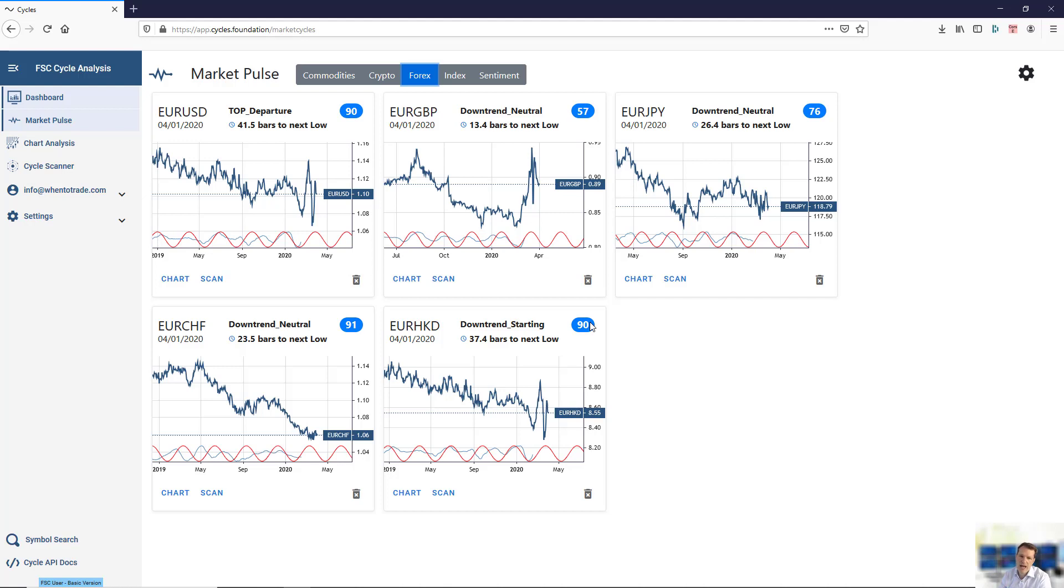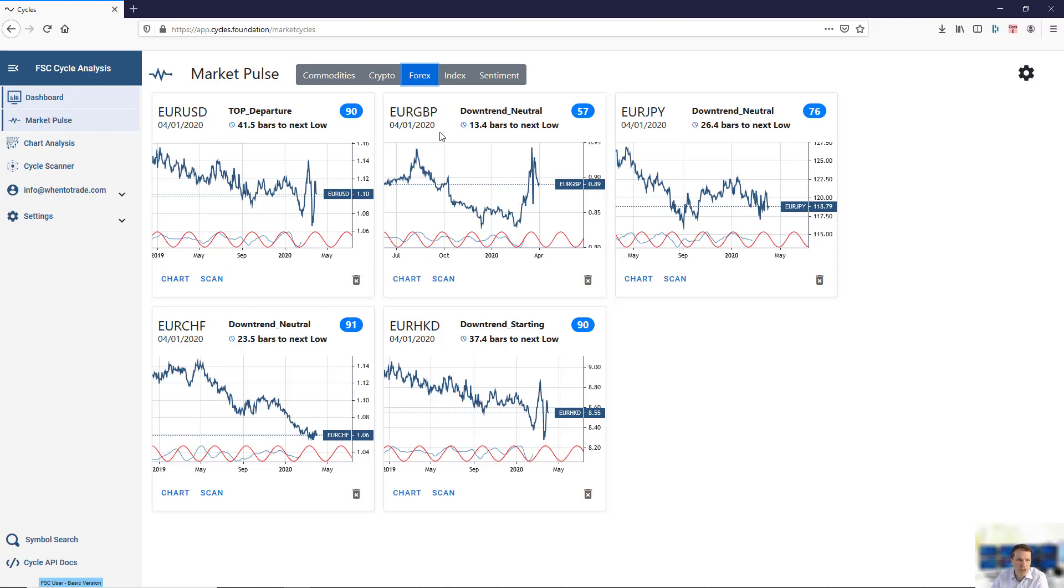These cycles are updated each day after the close, so you will have a live view after the closing. What is the current daily dominant cycle? This is the MarketPulse dashboard, which gives you quick information.